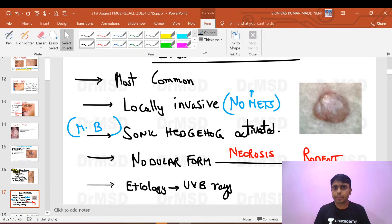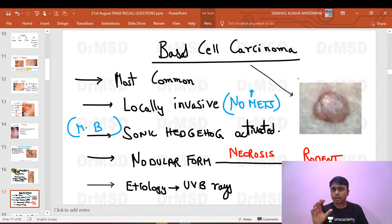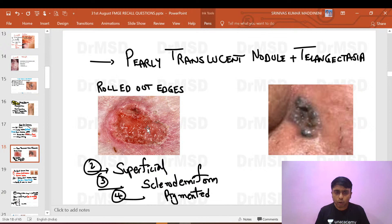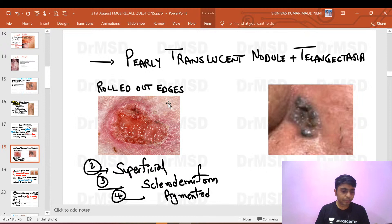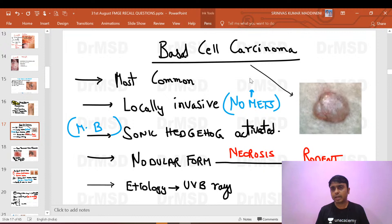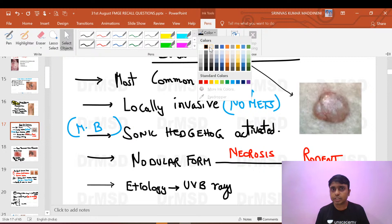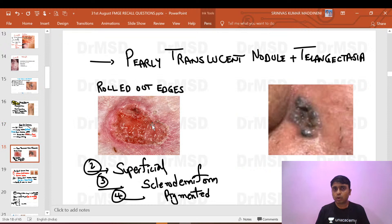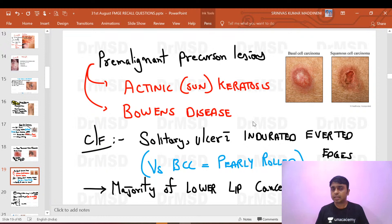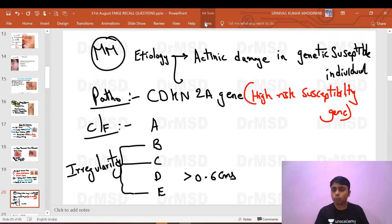Basal cell carcinoma appears as a translucent nodule with surface telangiectasias, and there can be an ulcer with characteristic rolled-out edges. In squamous cell carcinoma, the question will mention indurated everted edges. Now briefly about malignant melanoma — we use the ABCDE criteria.